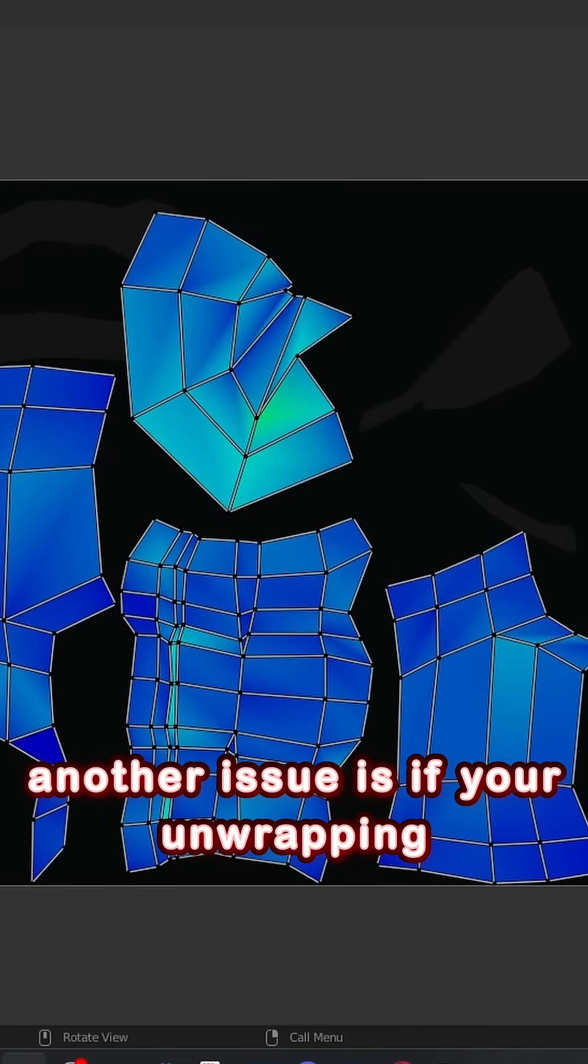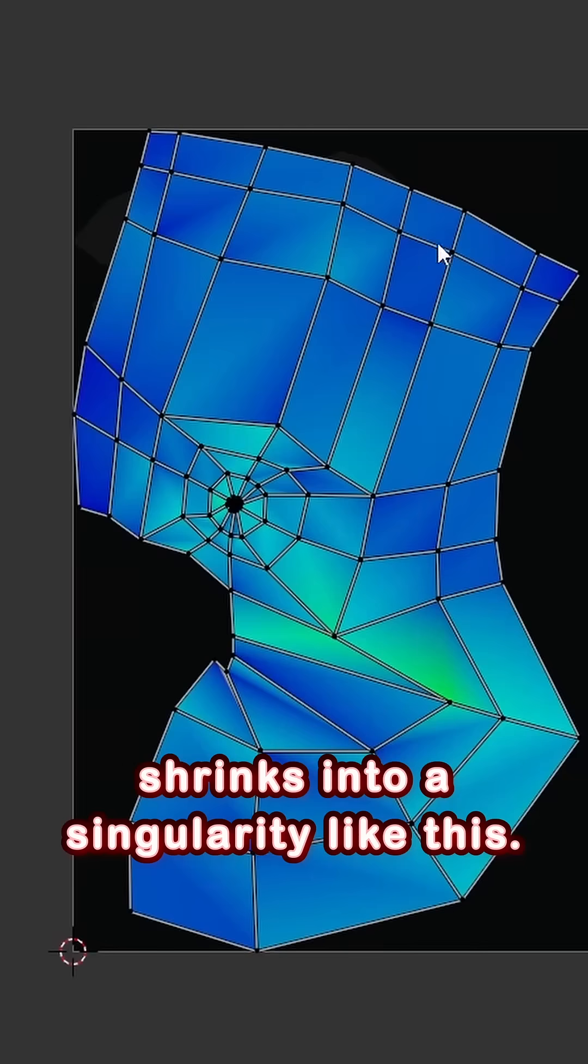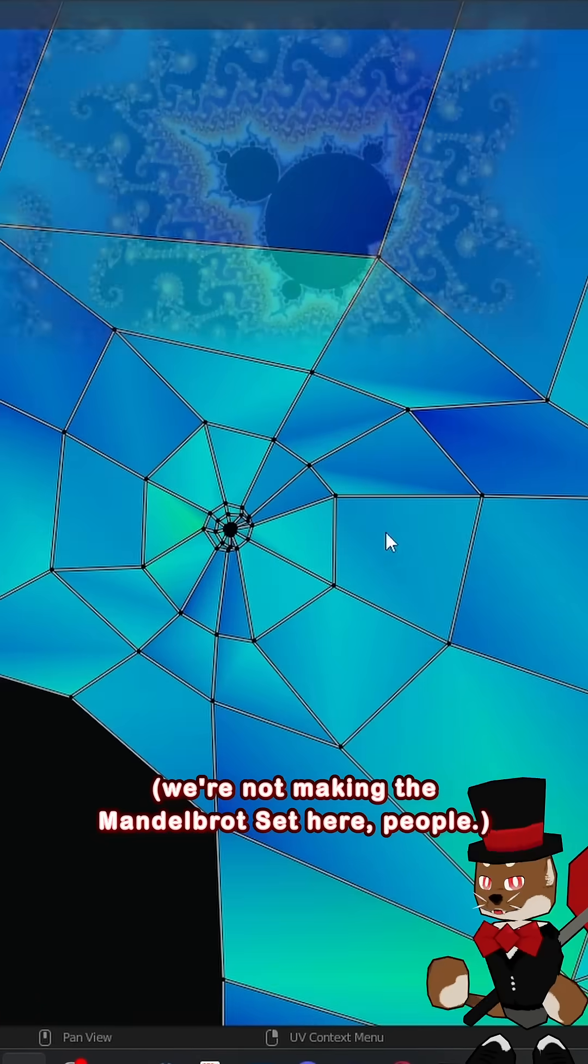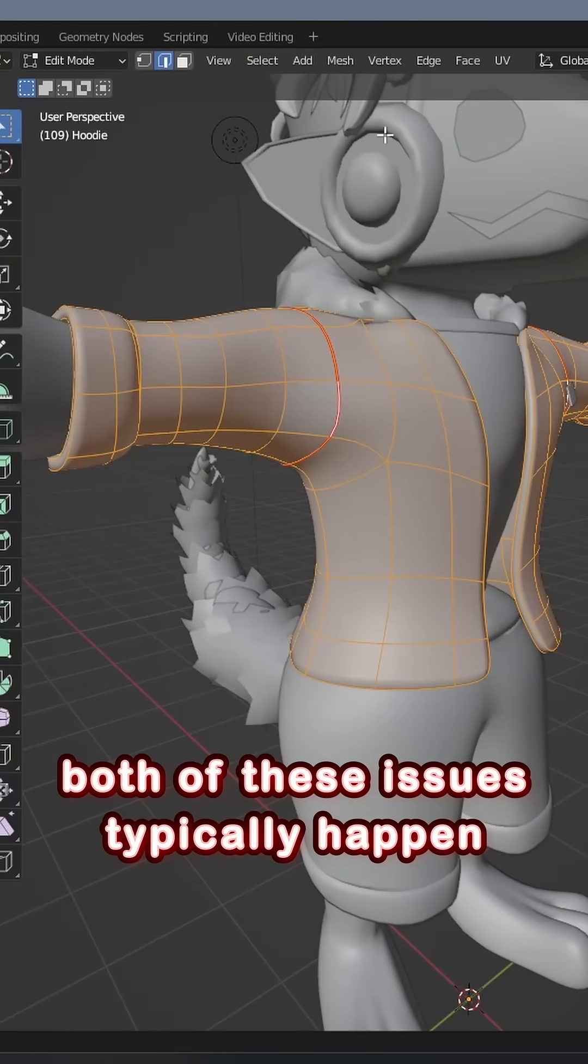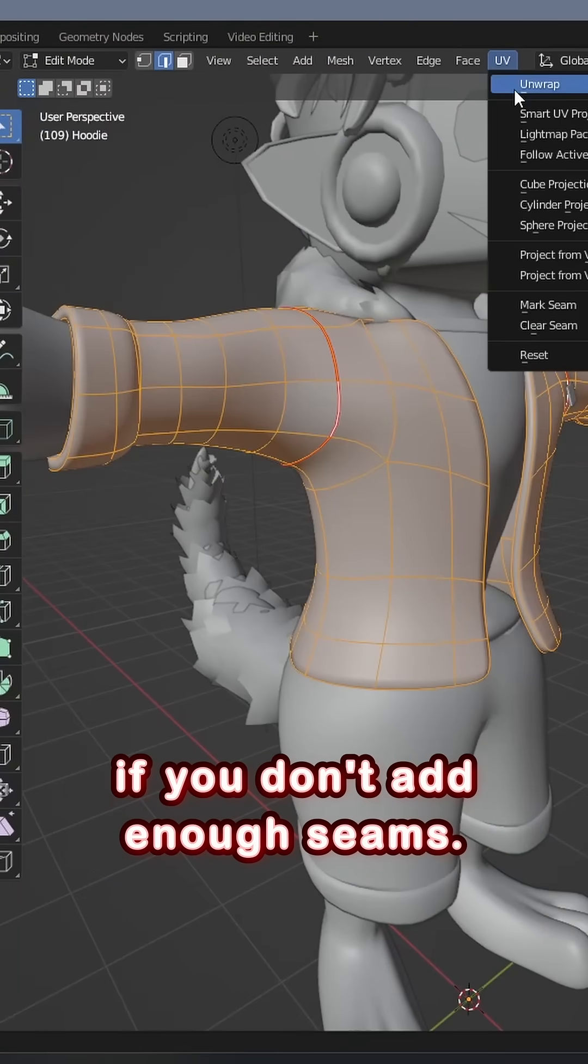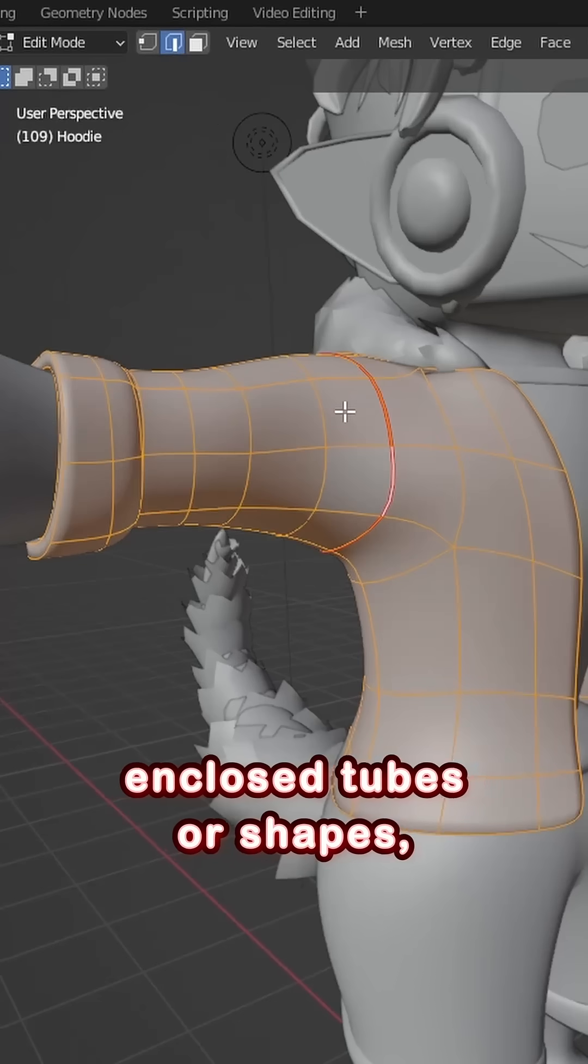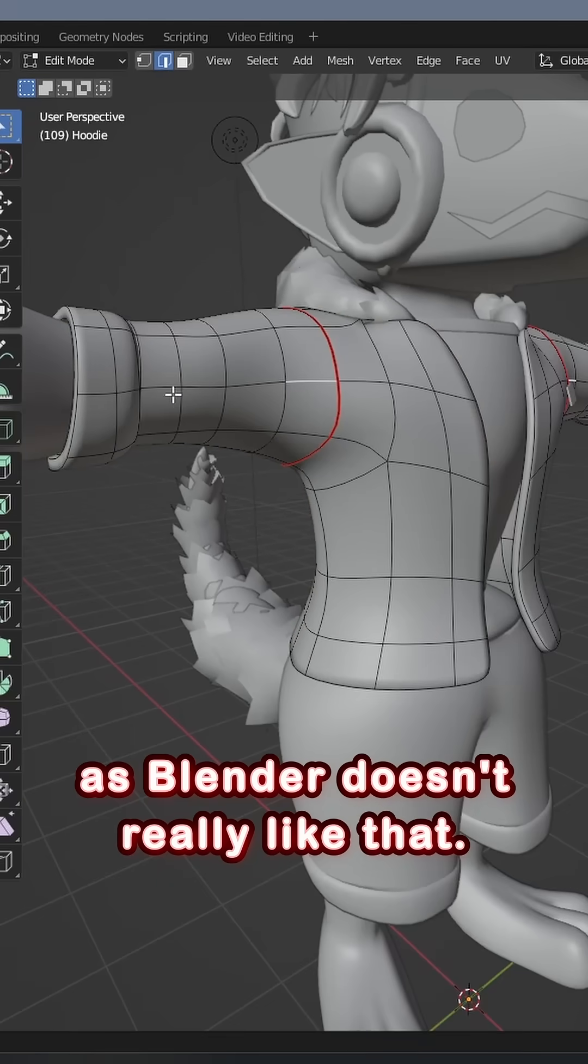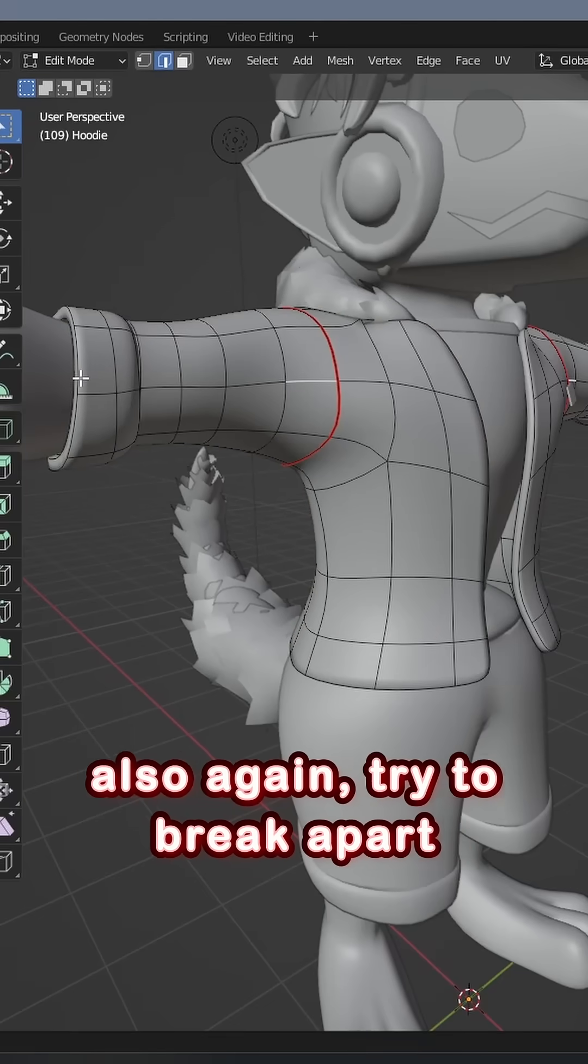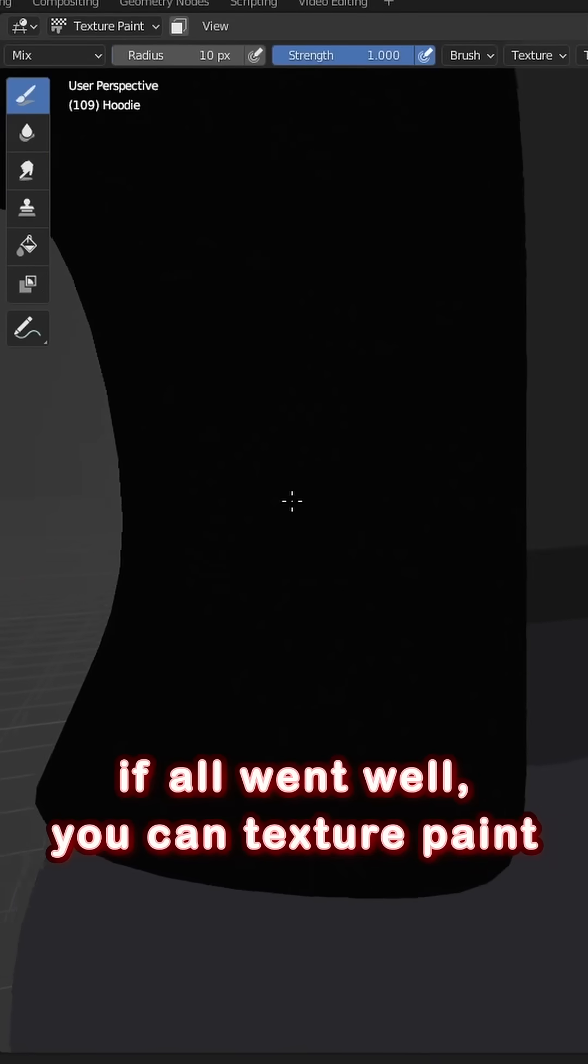Another issue is if your unwrapping shrinks into a singularity like this. We're not making the Mandelbrot set here, people. Both of these issues typically happen if you don't add enough seams. Make sure there's no enclosed tubes or shapes, as Blender doesn't really like that. Also again, try to break apart sharp or extreme geometry.